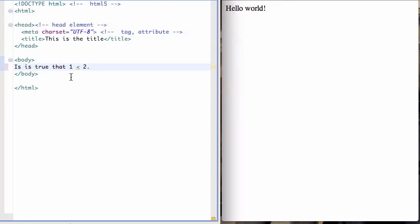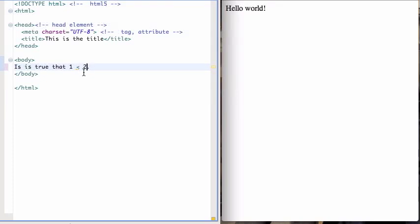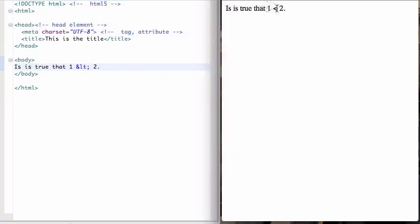If you want to actually write the less than sign, you can see Eclipse already giving me a little warning there with a yellow line. It says invalid character, use, etc. Because you cannot use, in an HTML document, you should not use the less than sign. Although sometimes it'll work. But you should not use it like that. What you want to do is this: replace the less than sign with ampersand LT semicolon. This is LT for less than. When I save that and reload it, it'll show up. You see in the browser, it says it is true that one is less than two.